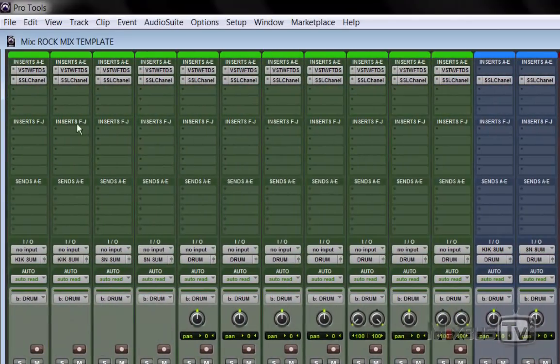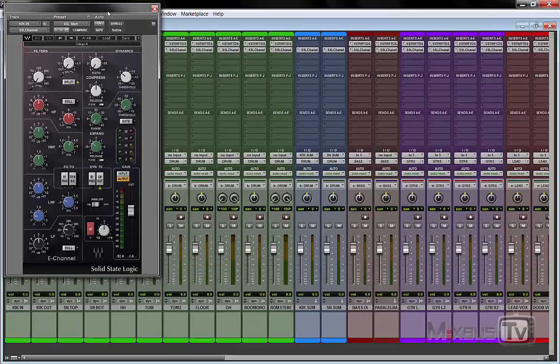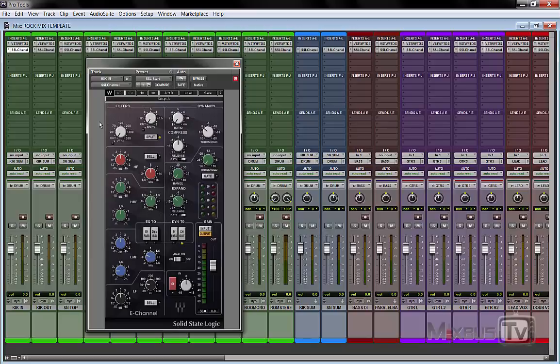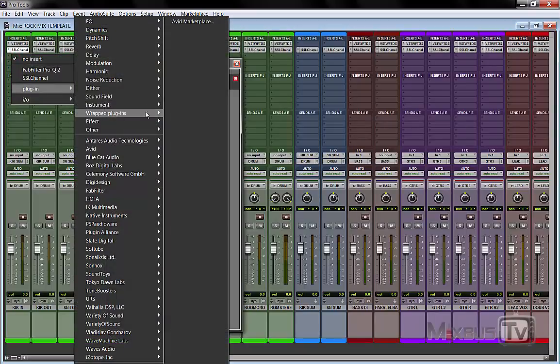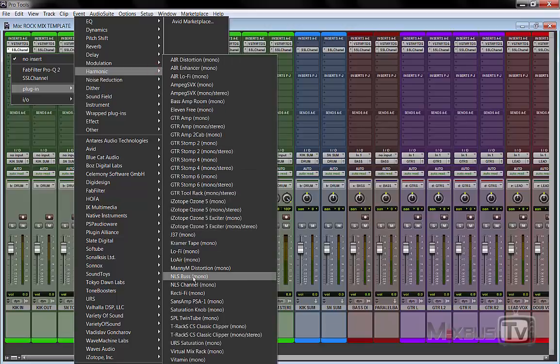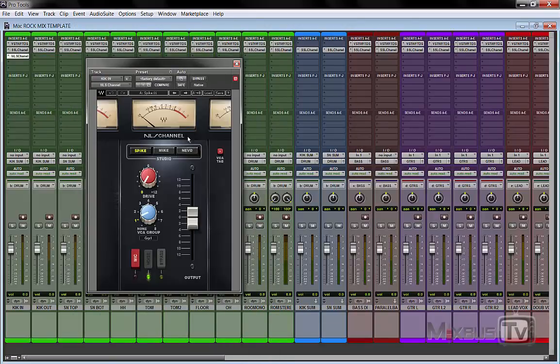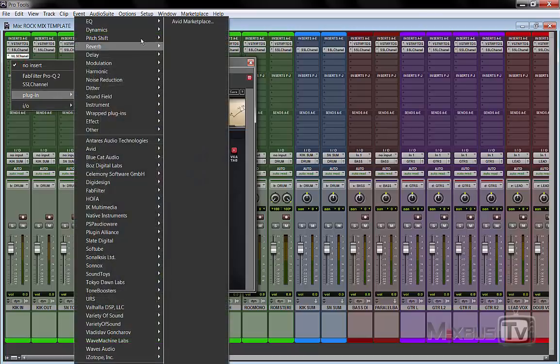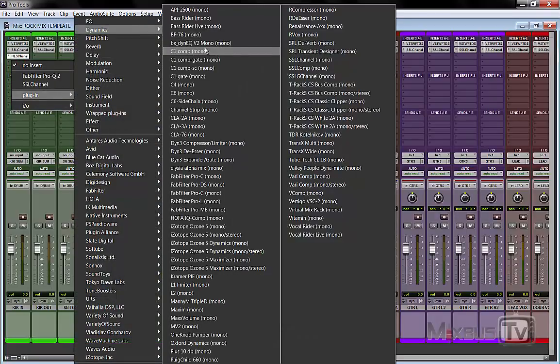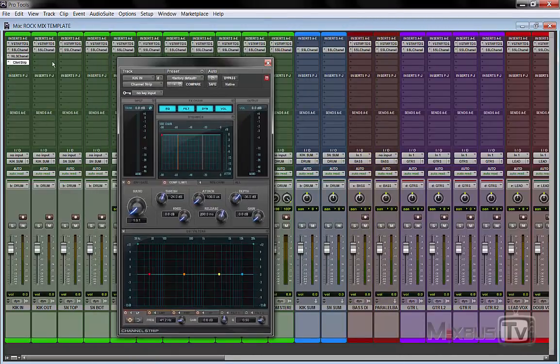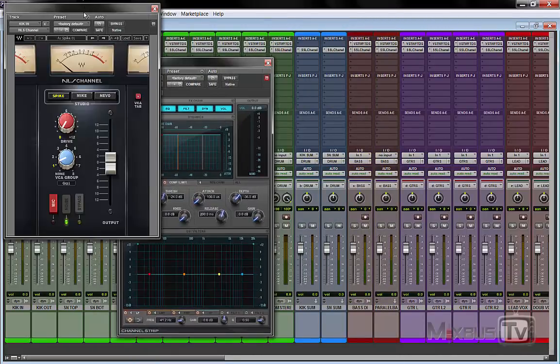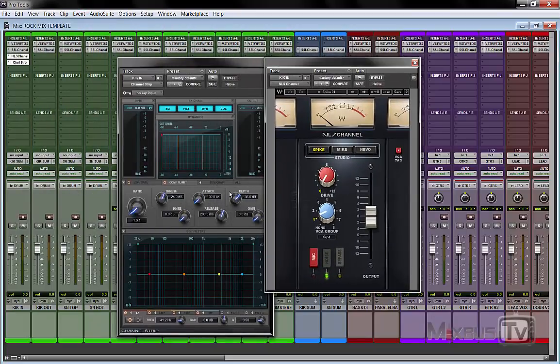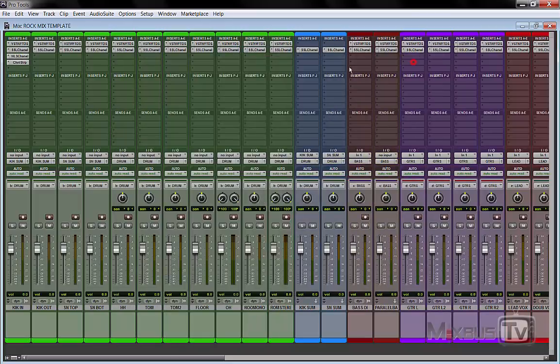And in this case using the Waves SSL I have pretty much the channel strip with the coloration of the actual desk channel. But if you use VCC or Sontec Console or Waves NSL for example, which doesn't have the compression and the EQ, what you would do is you would open the console channel for the saturation and the color and then after it you open a channel strip, like a regular channel strip, for example the Avid. So you have the color from the desk channel and then you have the processing of the analog channel strip which is EQ and compression. But in this case we are using the Waves SSL so we don't need that.